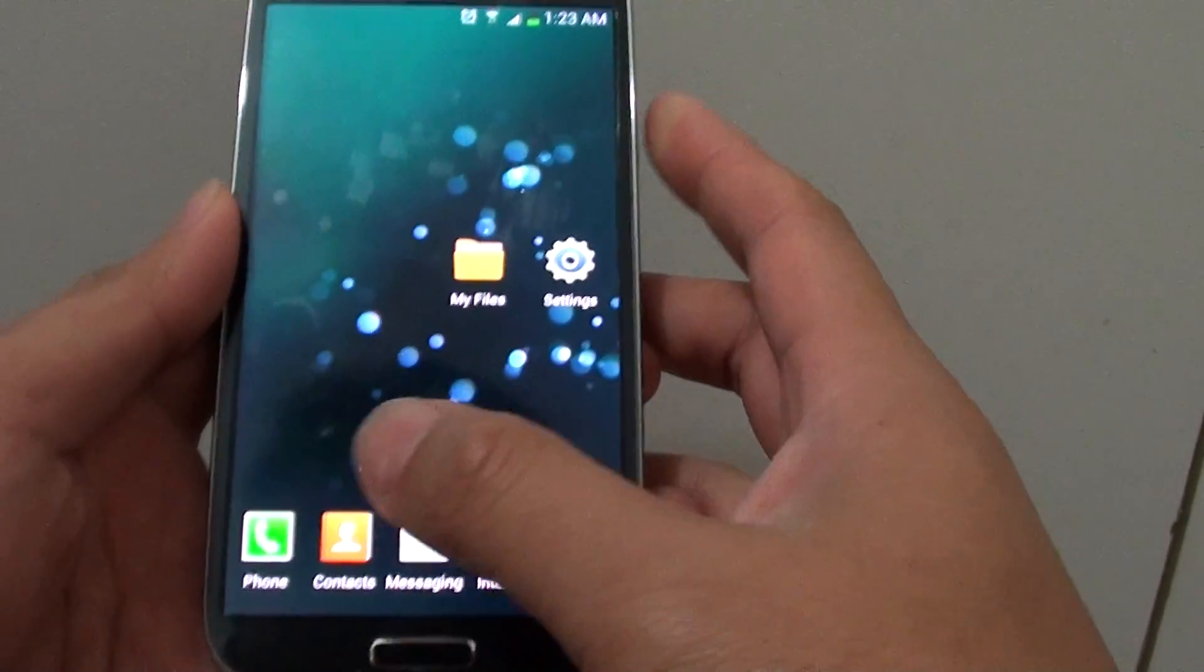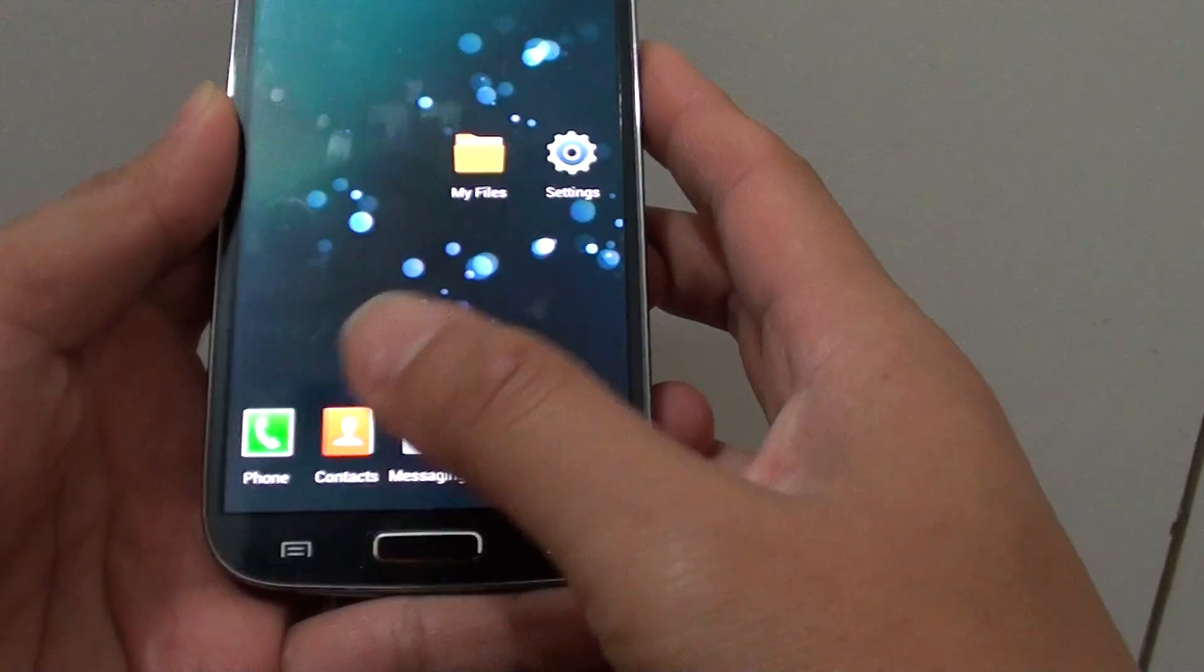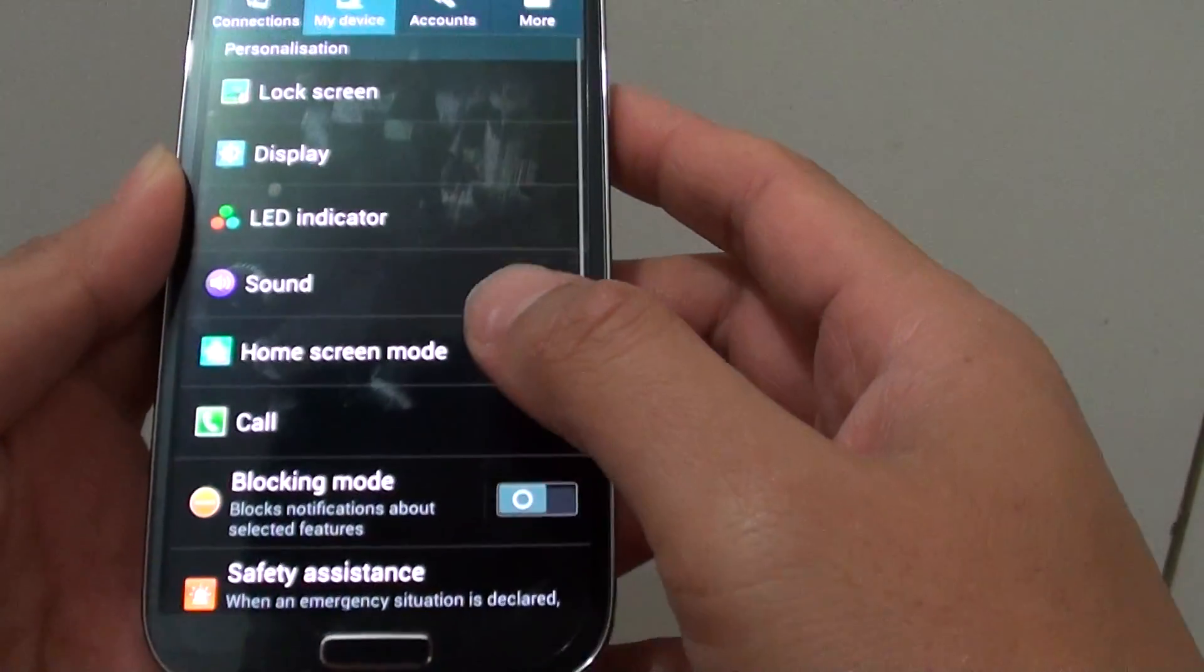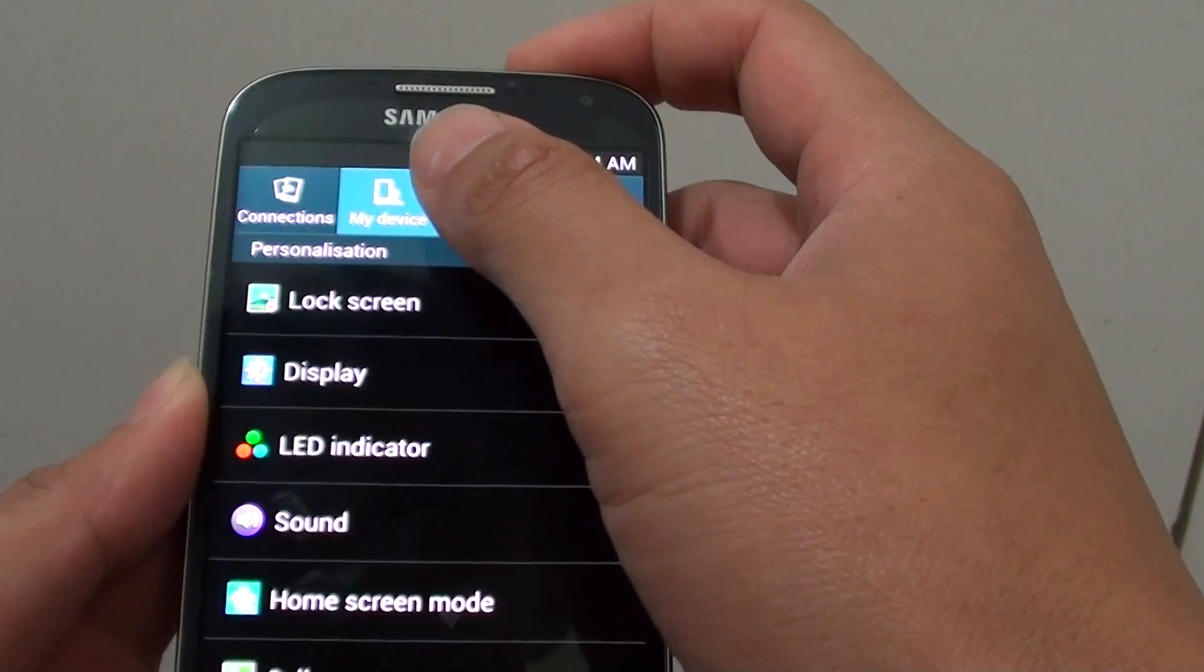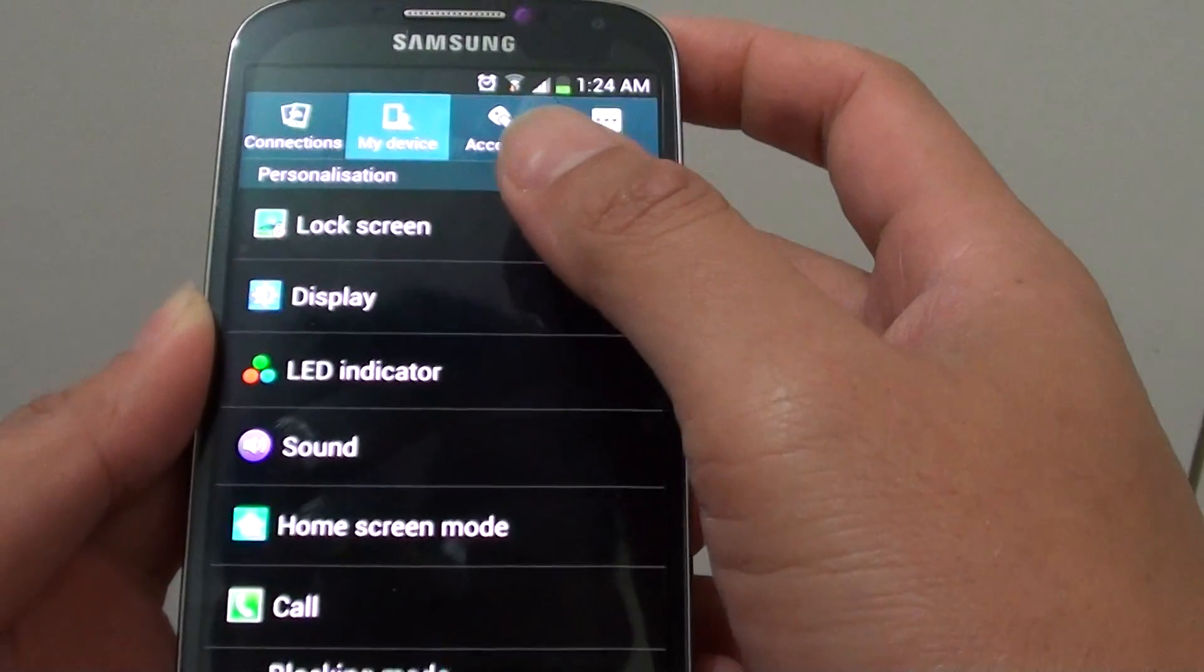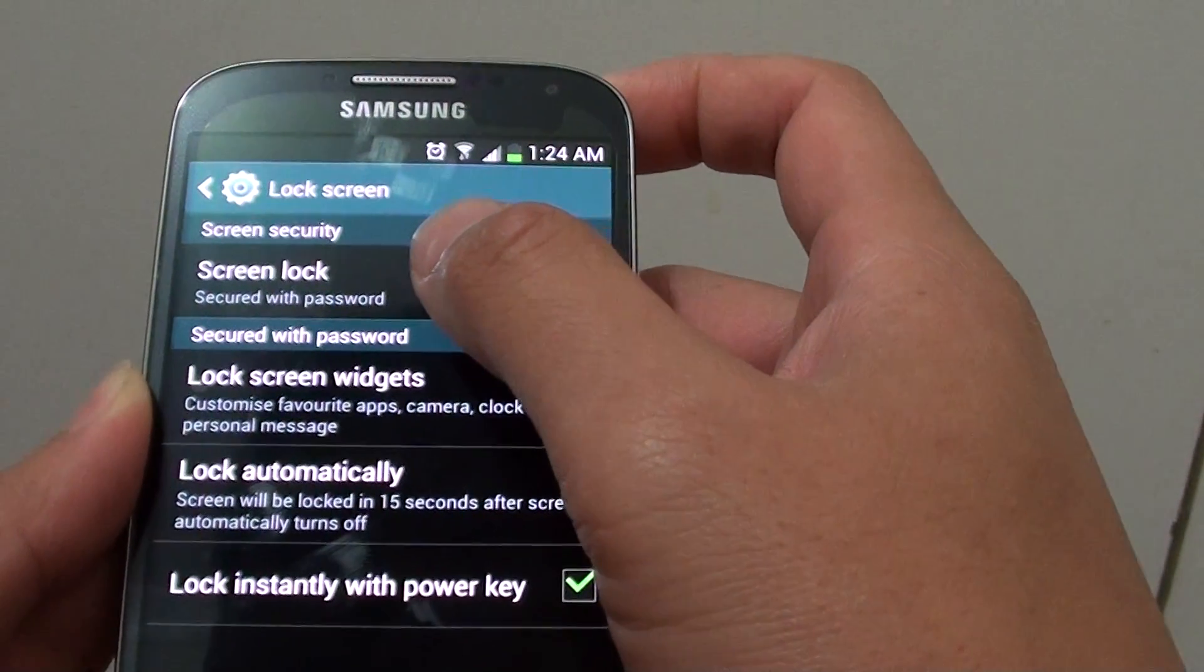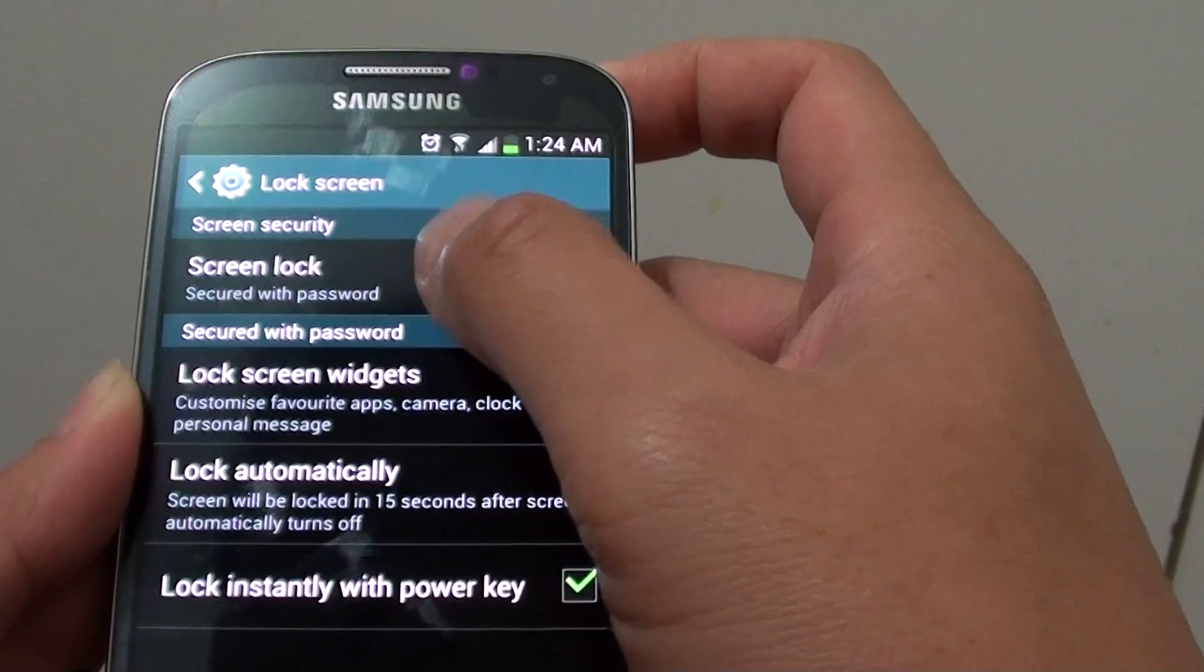you need to go to settings by tapping on the menu key at the bottom and choose settings. From here at the top, tap on my device tab, then choose lock screen, select screen lock under screen security.